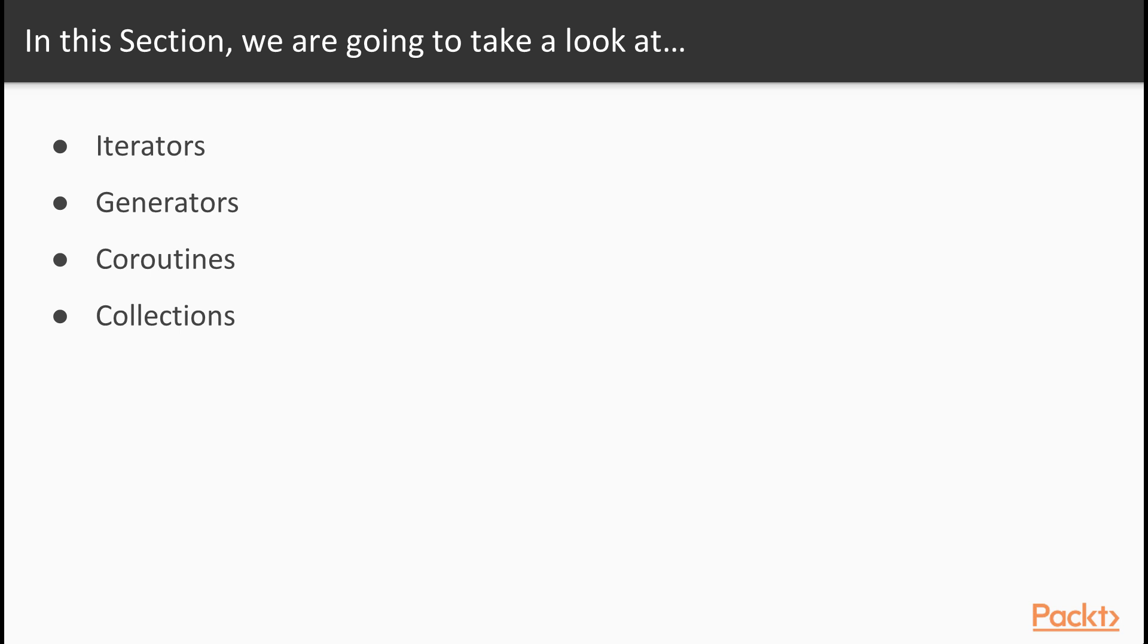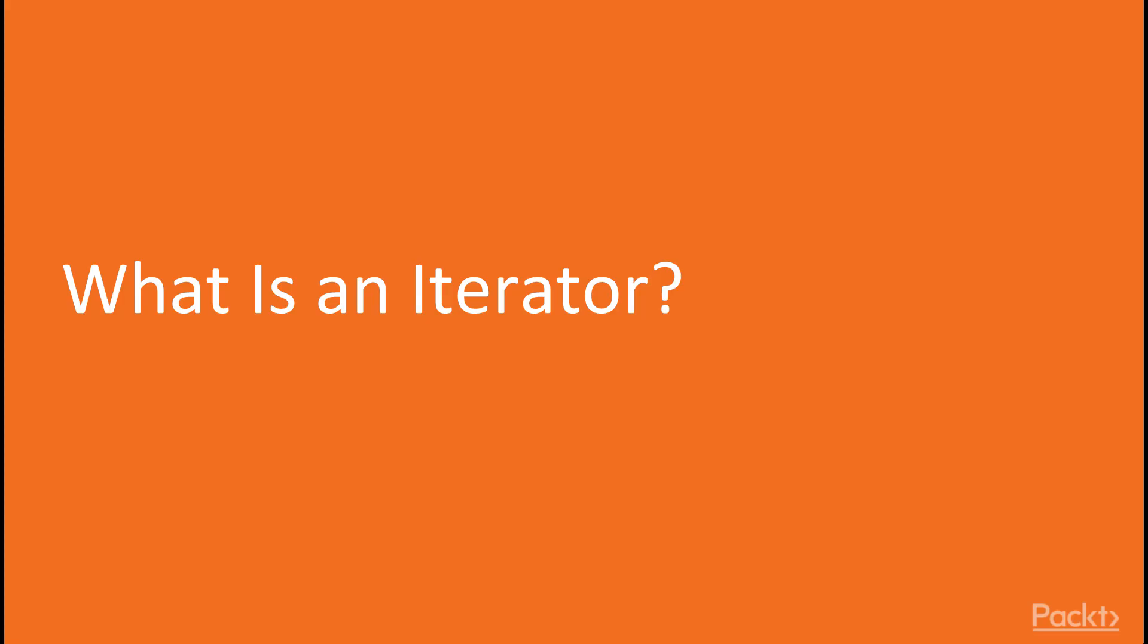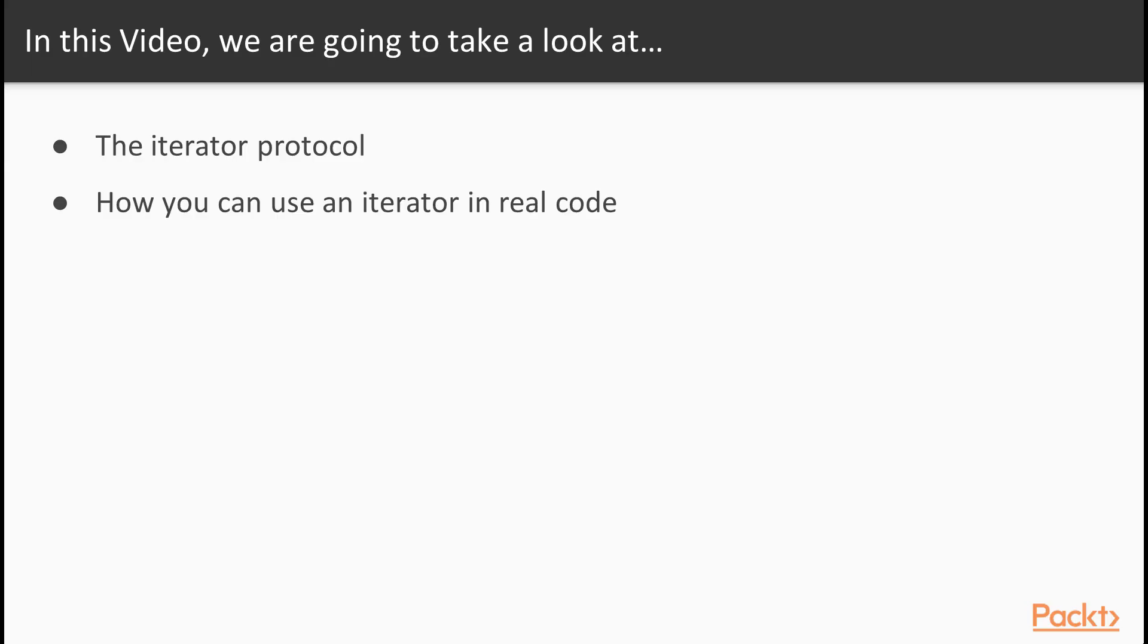Then we're going to follow up with more generators but this time taking a look at how you can use generators to implement coroutines, concurrency or sometimes also called lightweight threading, a way to do things seemingly in parallel. And finally we're going to take a look at the collections module which is a standard Python module that provides a lot of convenient iterators for you to use in your own code. But let's start with the video what is an iterator.